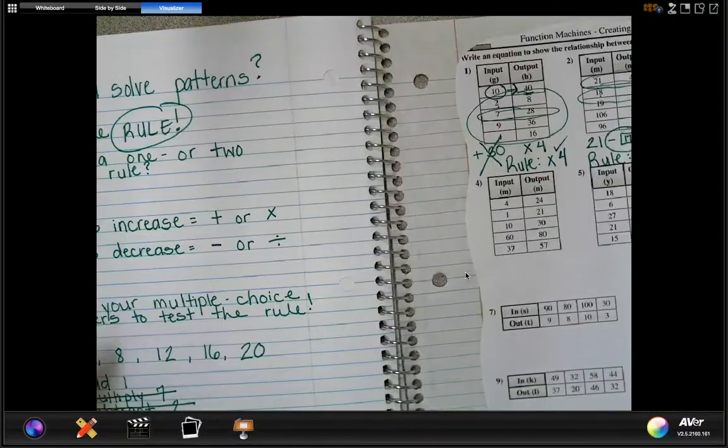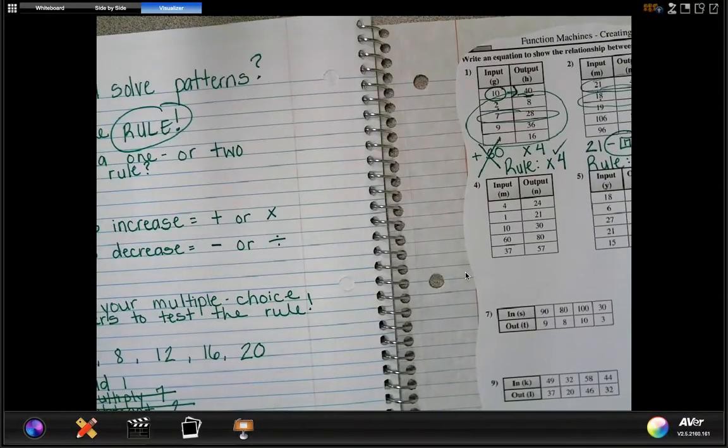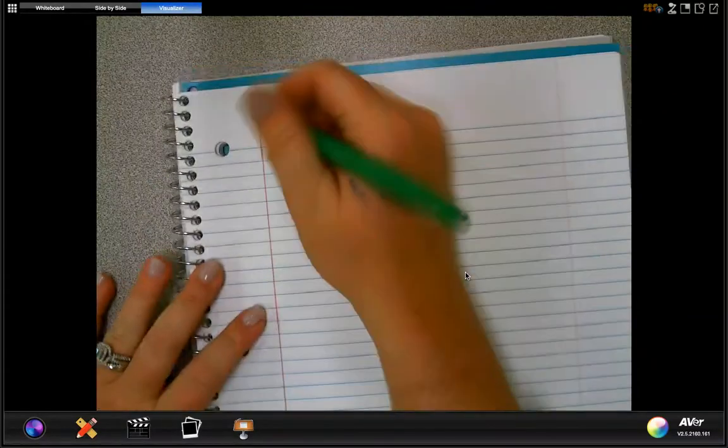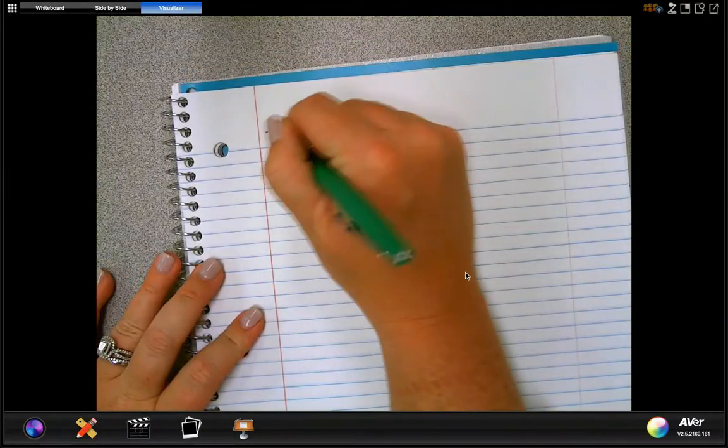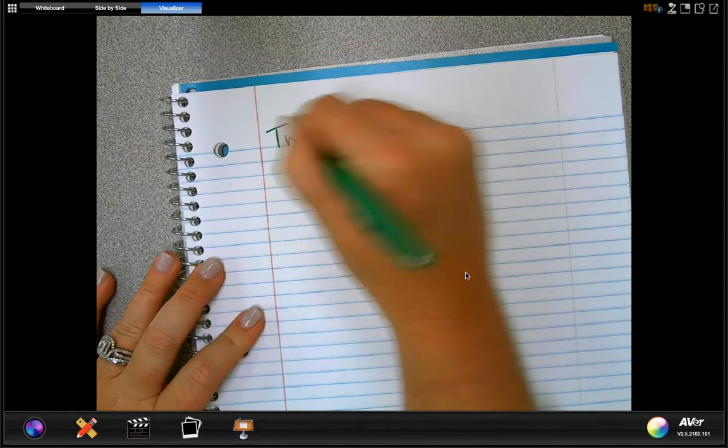One more thing I want us to talk about today would be two-step rules. So wherever you've got your input-output tables glued down in your math notebook, if you'll just turn to the very next page. Let's talk about what some two-step rules look like.